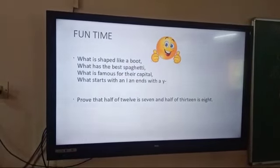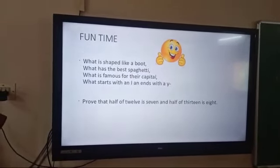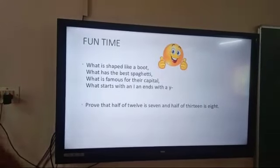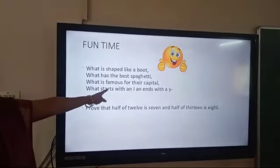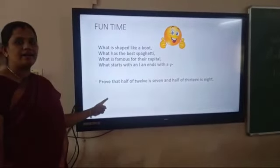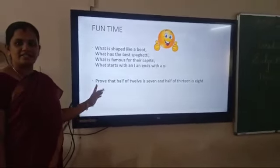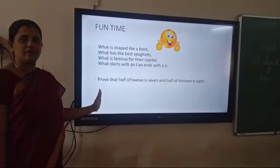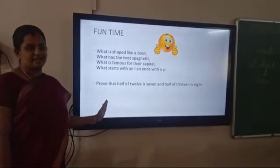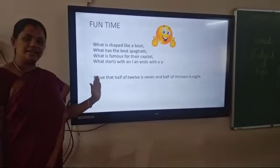We will begin with a fun time, children. I have given you a riddle here. I will give you the clues. The first one is going to be a country's name, and the second one is just a funny one — think funny and you can get the answer. I will share the answer at the end.